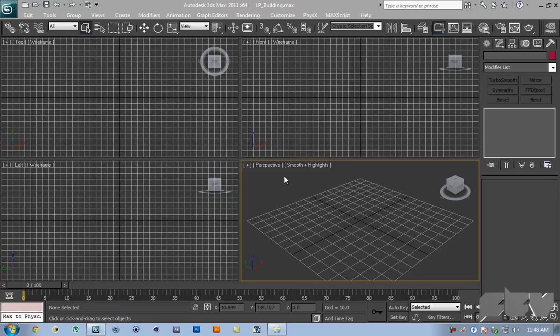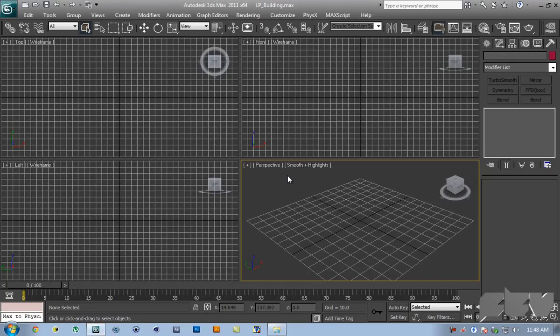Hey guys, this is FTV here for FTV Productions. Today I'm going to be showing you how to model a low poly building in 3D Studio Max.